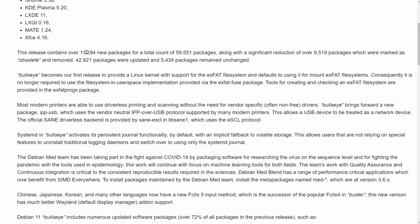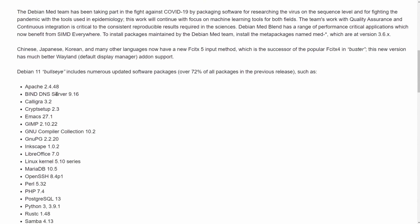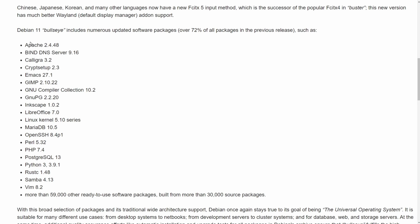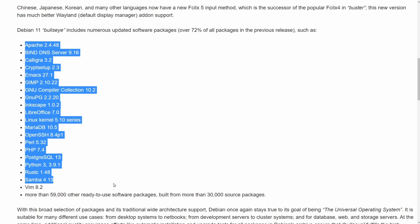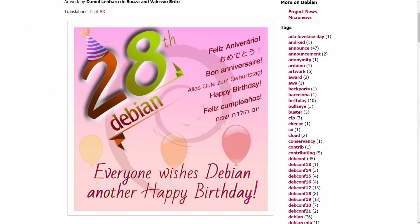Of course there are plenty of packages that were updated and some that were actually dropped. They say that 9,519 packages have been marked as obsolete and removed. Debian 11 Bullseye also includes numerous updates to various different software that comes standard. Something else that's very special is Debian has reached their 28th birthday. This is great because it's one of the longest lasting Linux distributions out there and many distributions got their footing directly from Debian as ports, so it's a great thing that Debian's been able to last this long and really change the landscape of free and open source software.